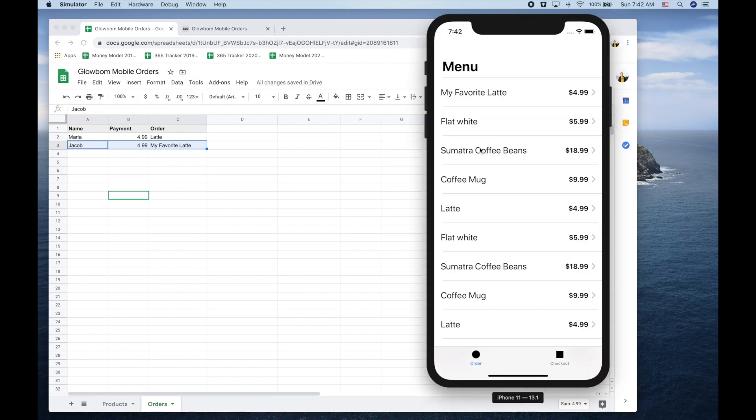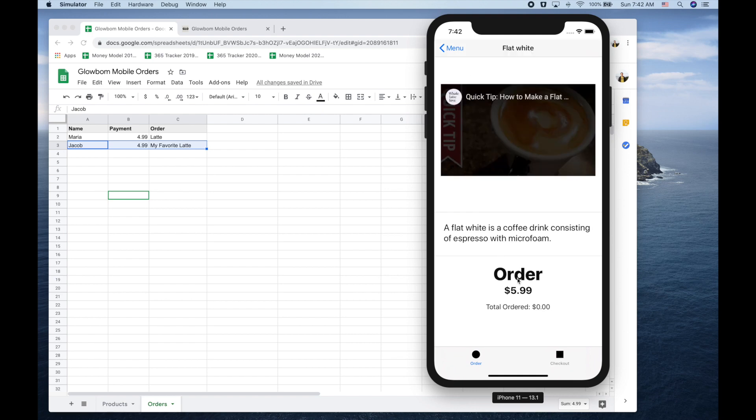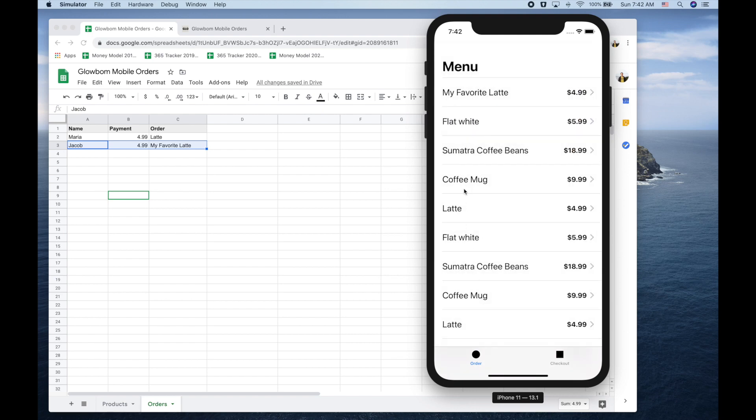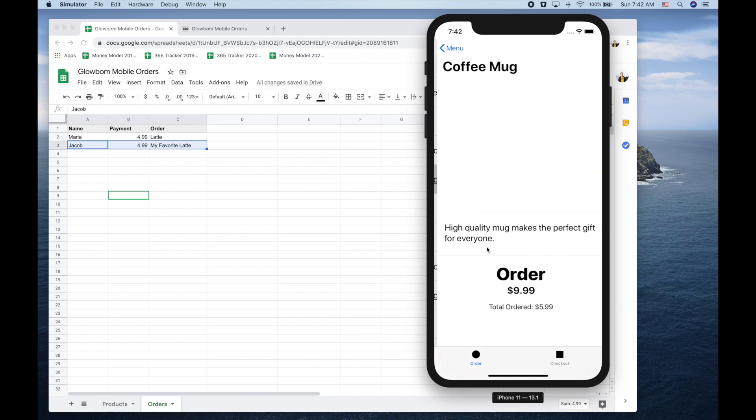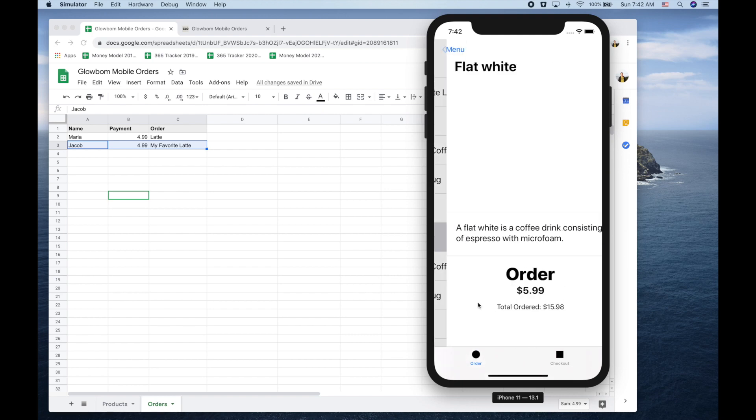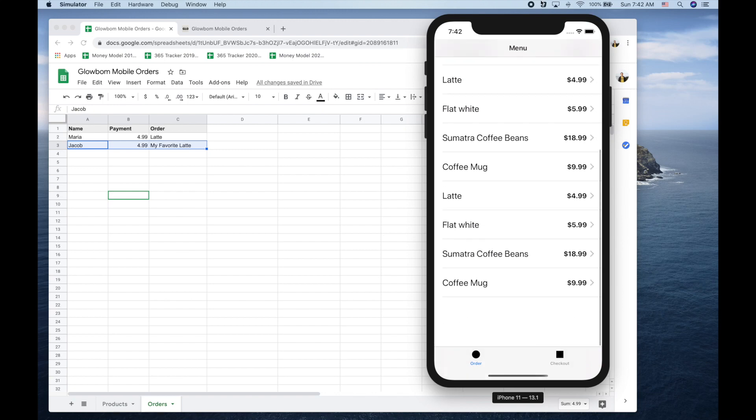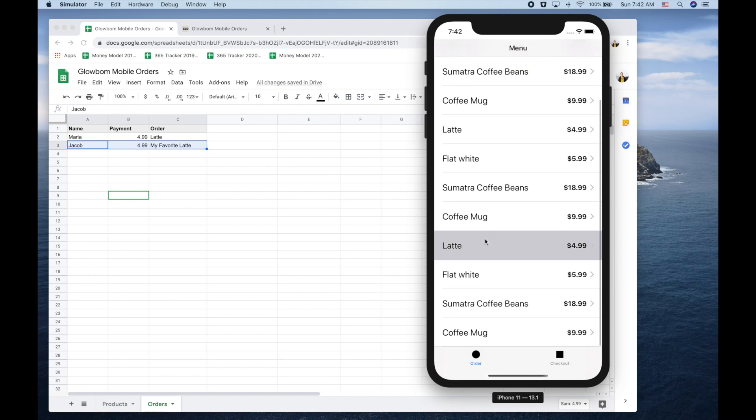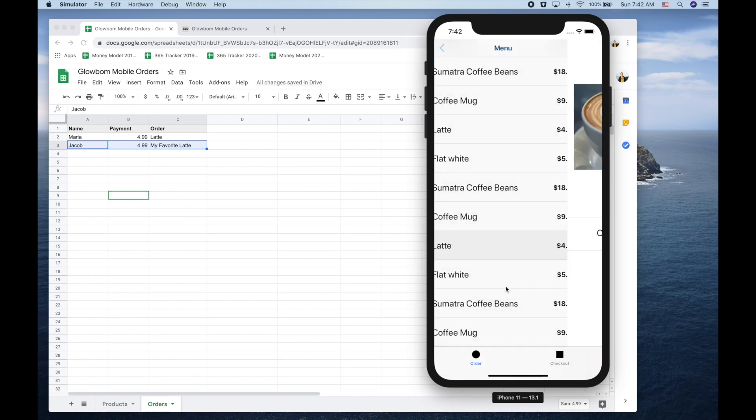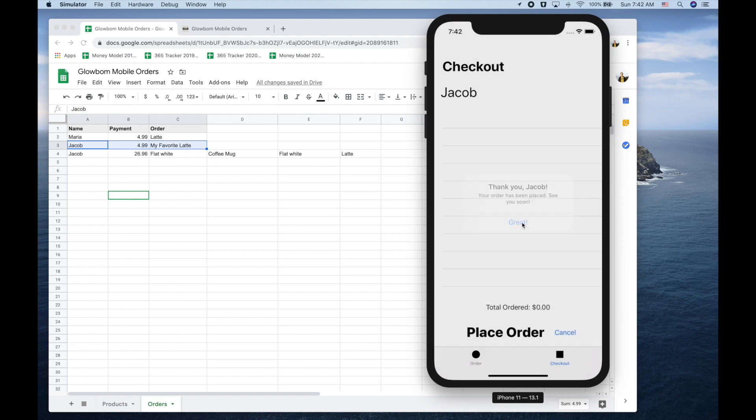Let's also place multiple orders with multiple products. When we press place order, it reflects automatically inside the Google Spreadsheet.